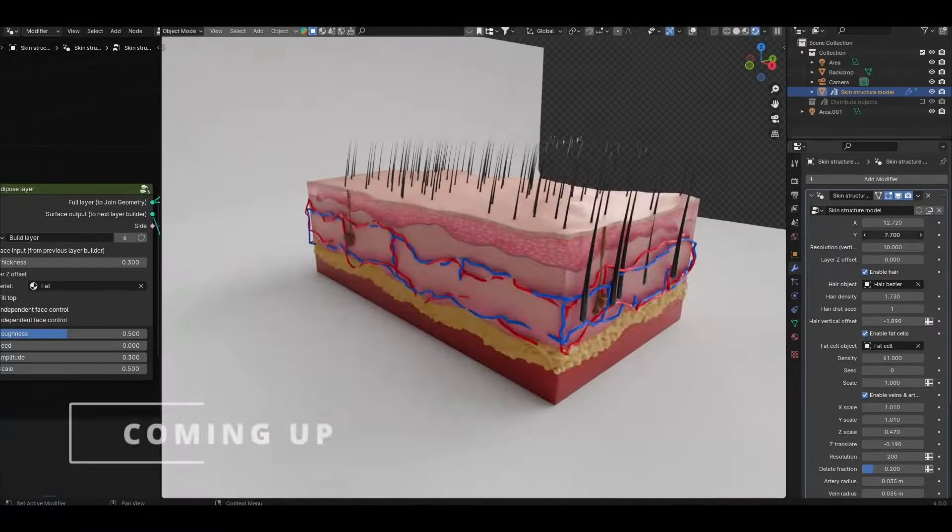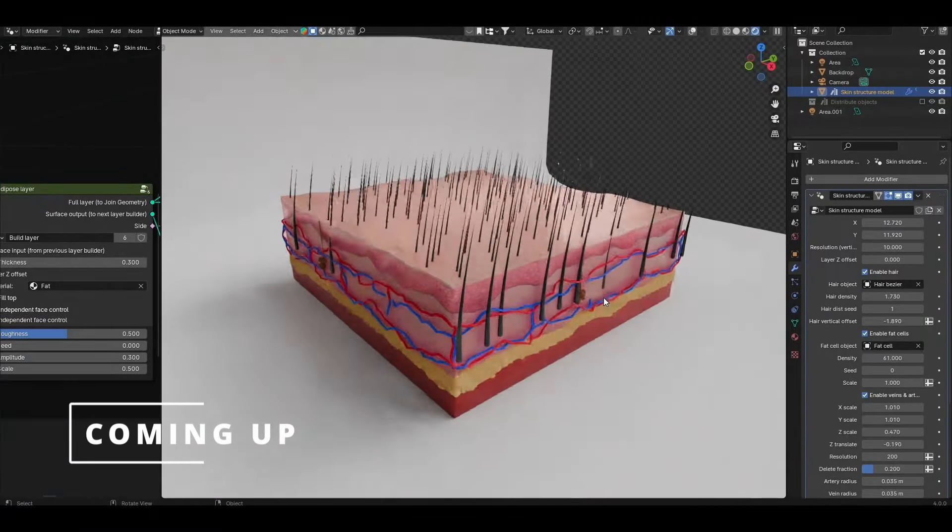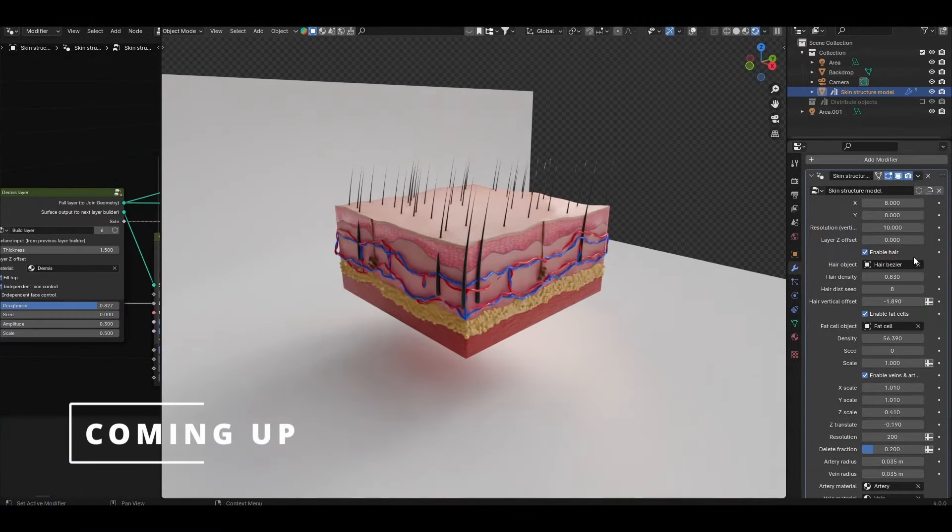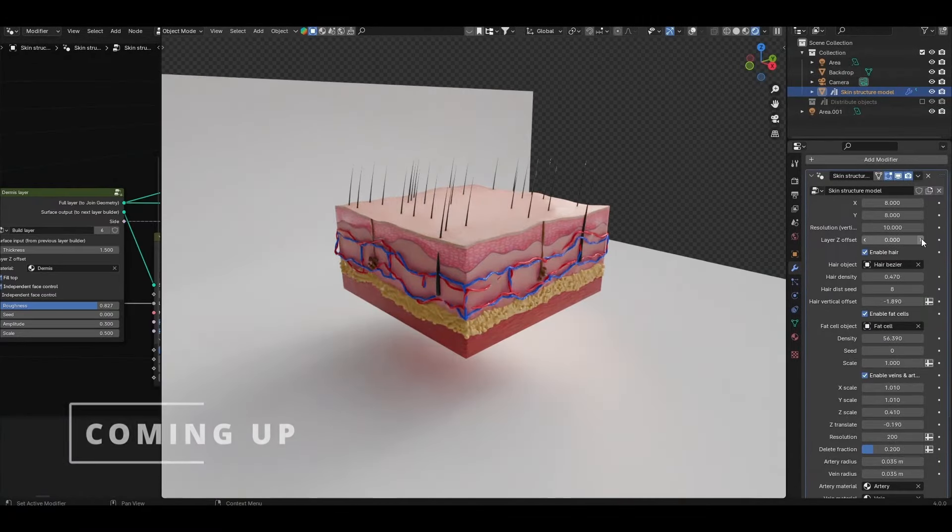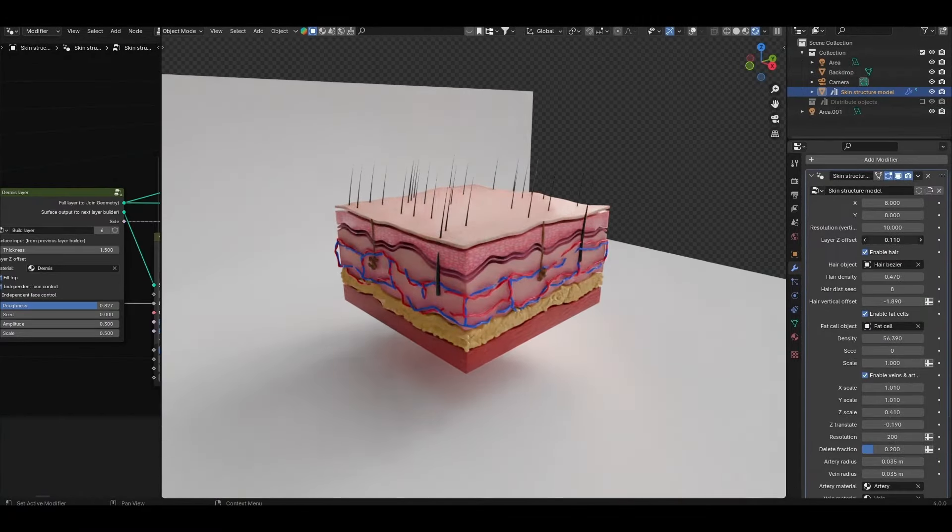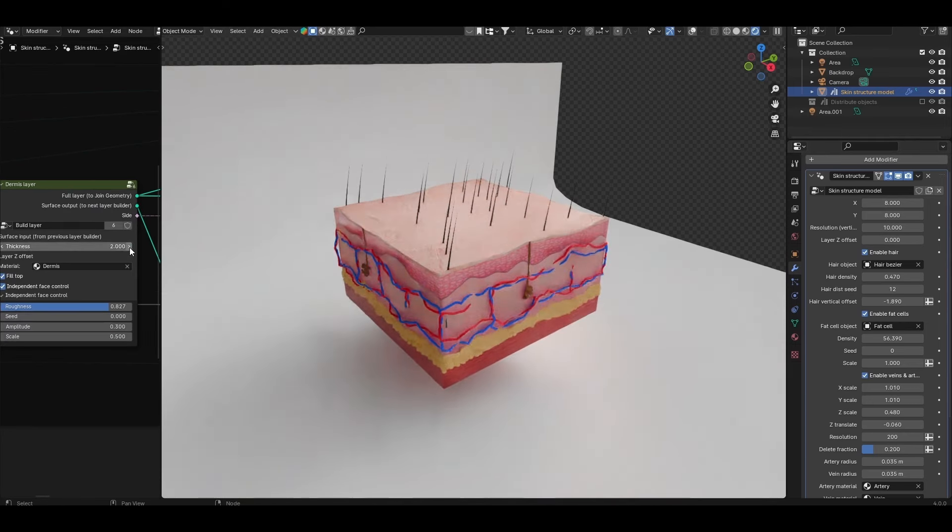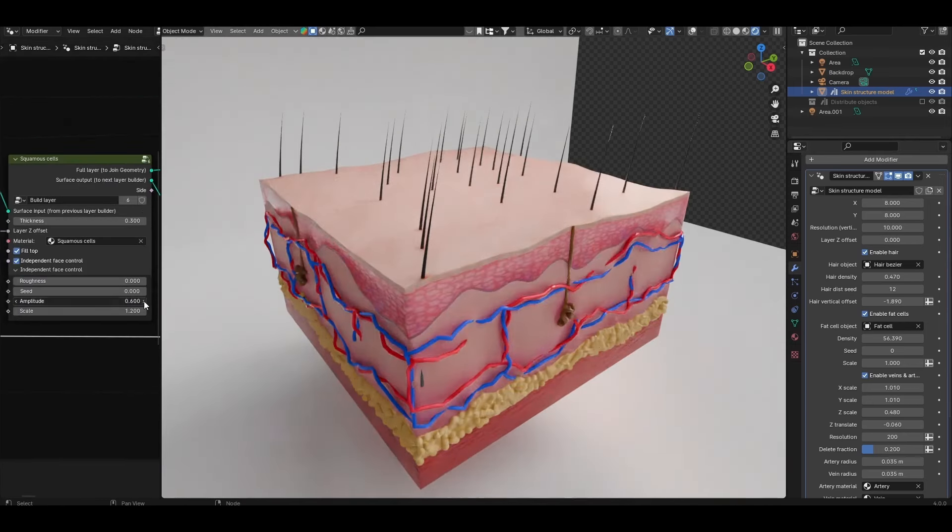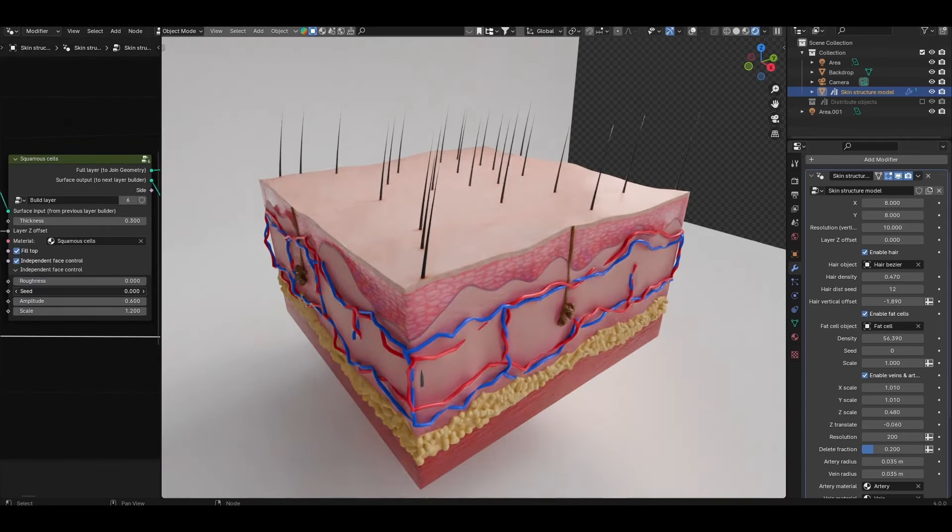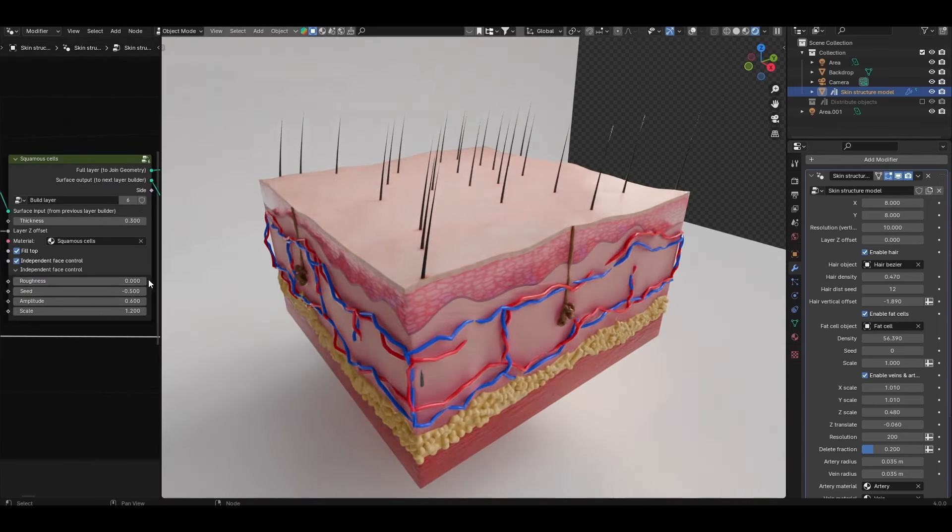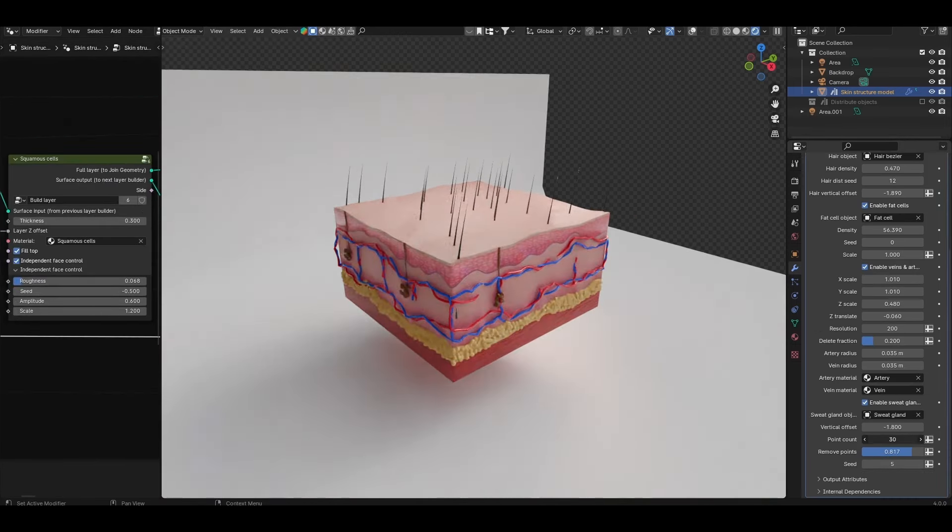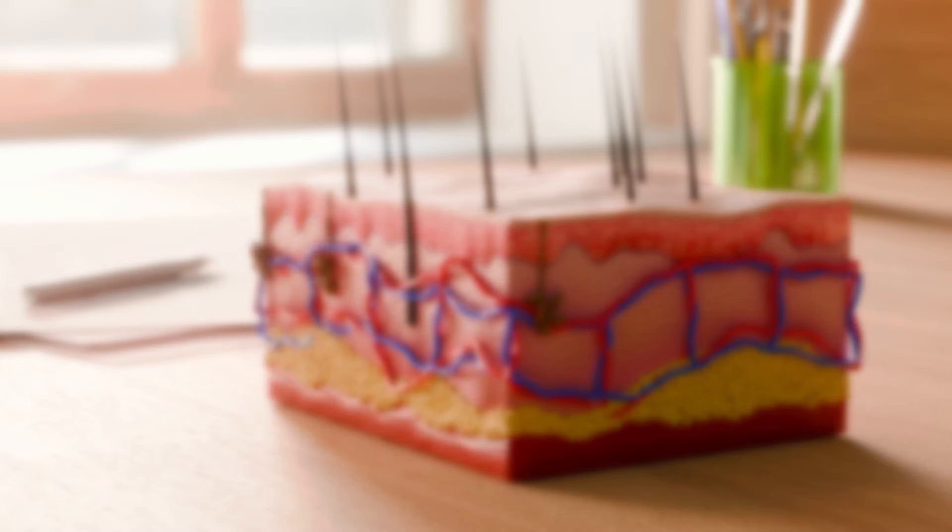The model comes with a bunch of parametric controls that allow for artistic freedom over the shapes and thicknesses of different skin layers, the addition and appearance of other things such as hair, sweat glands, blood vessels and so on. There's a whole bunch of them though so let's get straight into it.